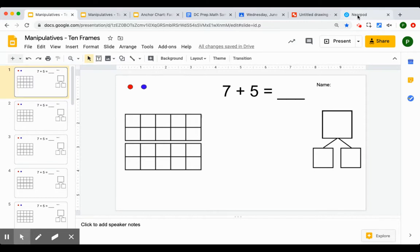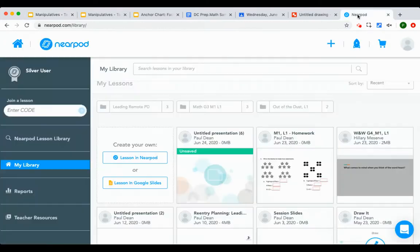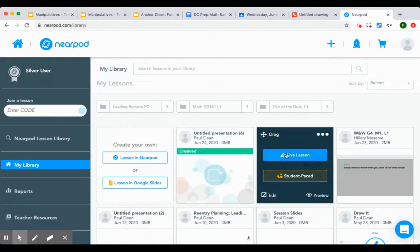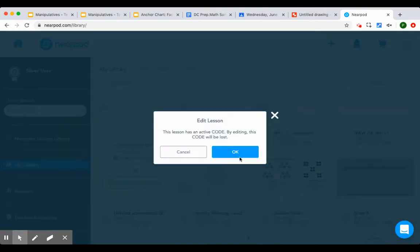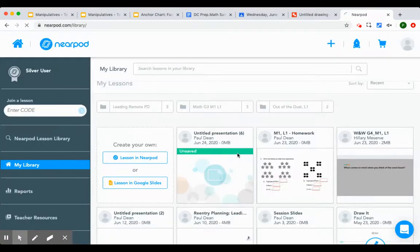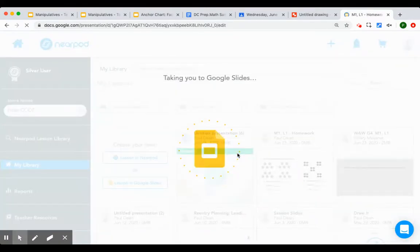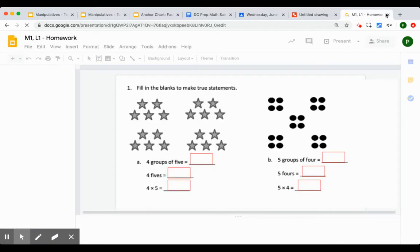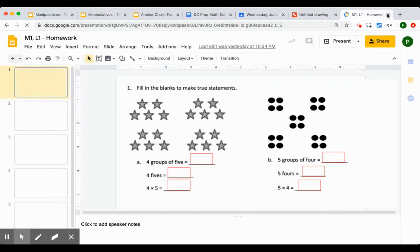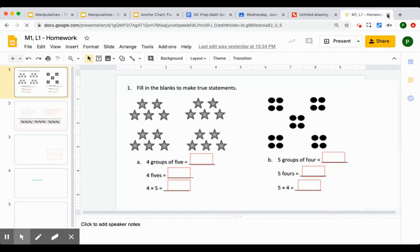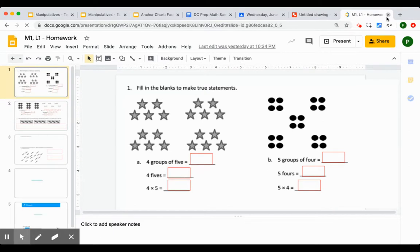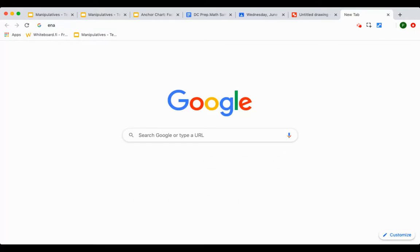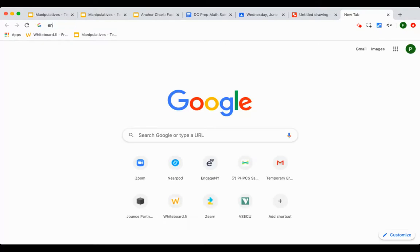So if I go to Nearpod, I'm going to pick a lesson that I already have and I'm going to edit it. Oh, this isn't going to work because this one's made in Google Slide.